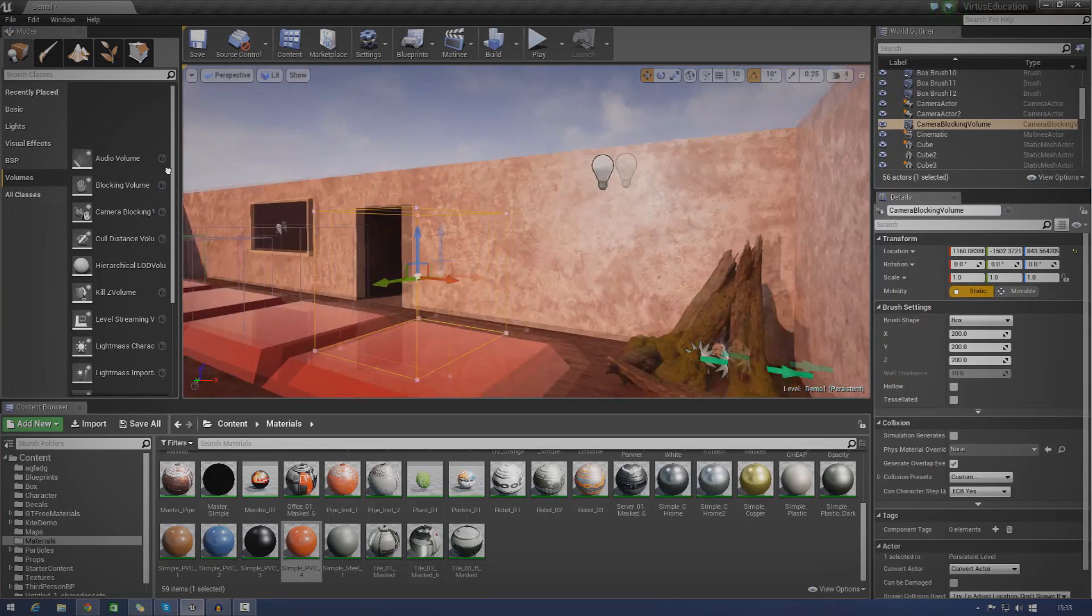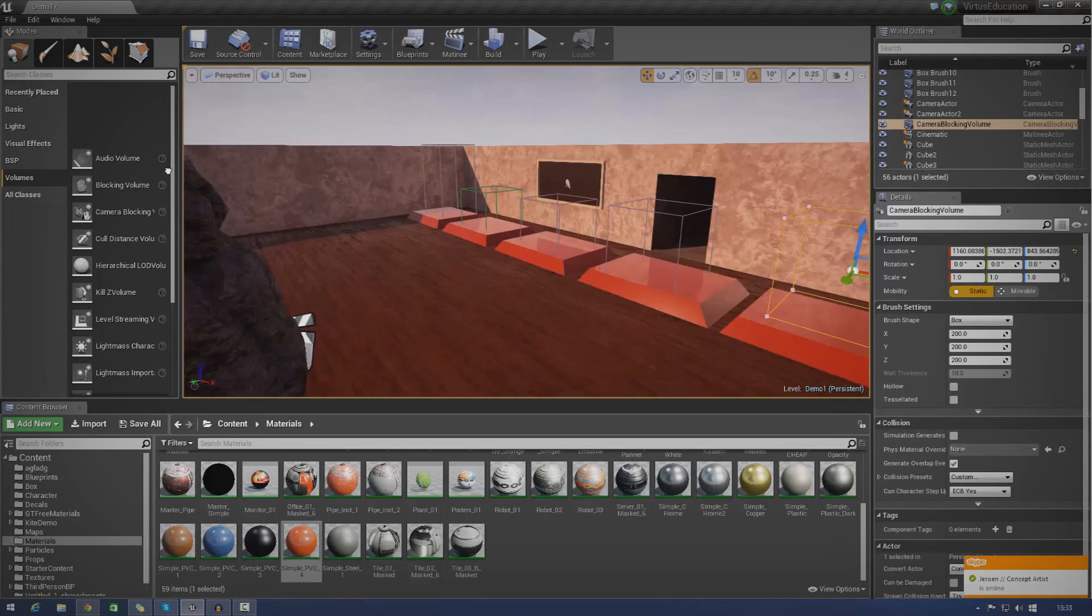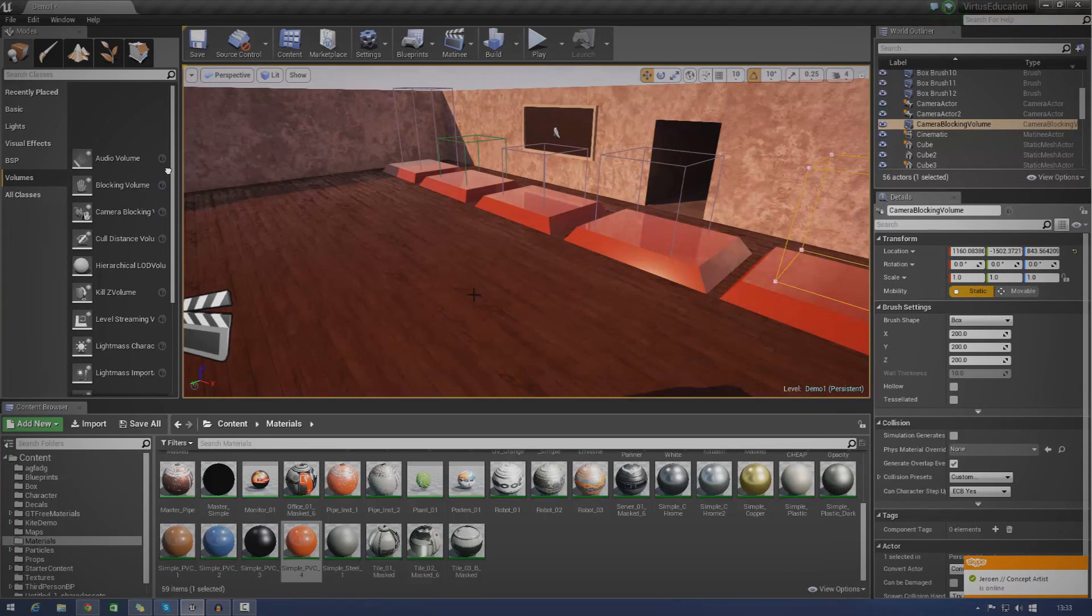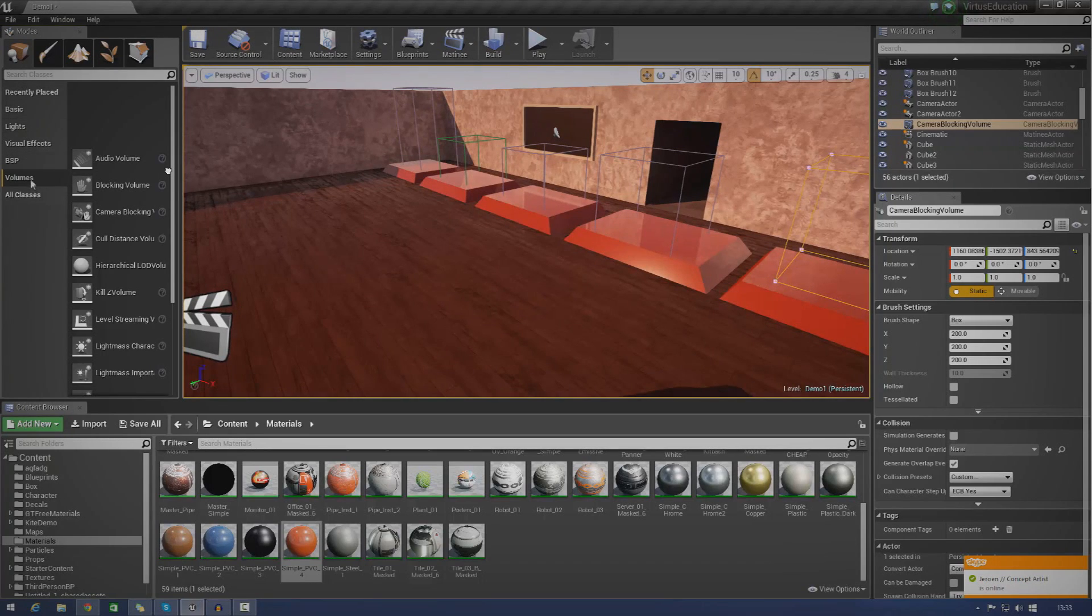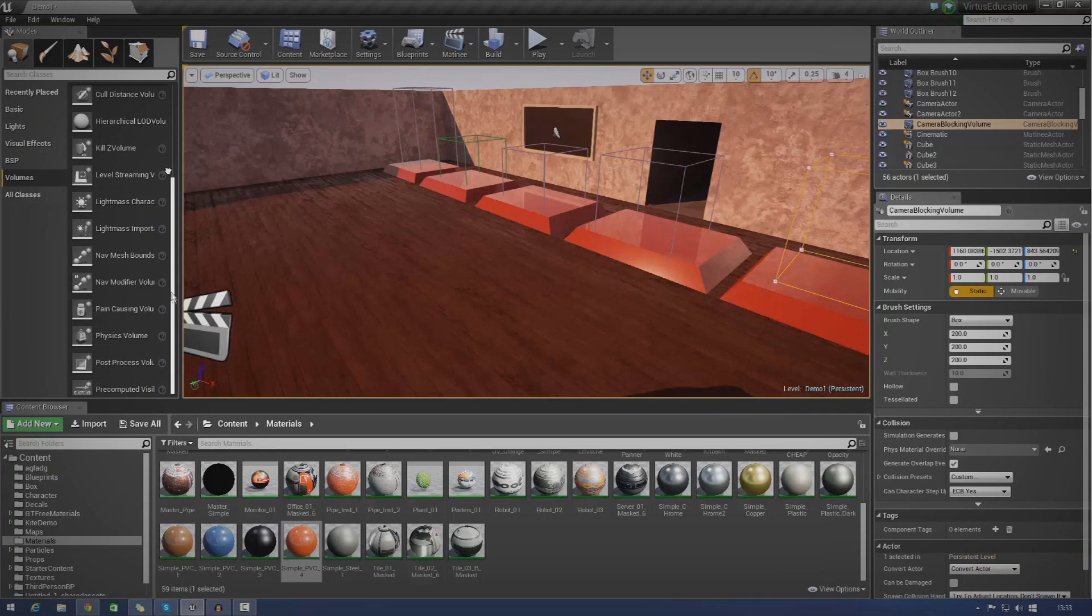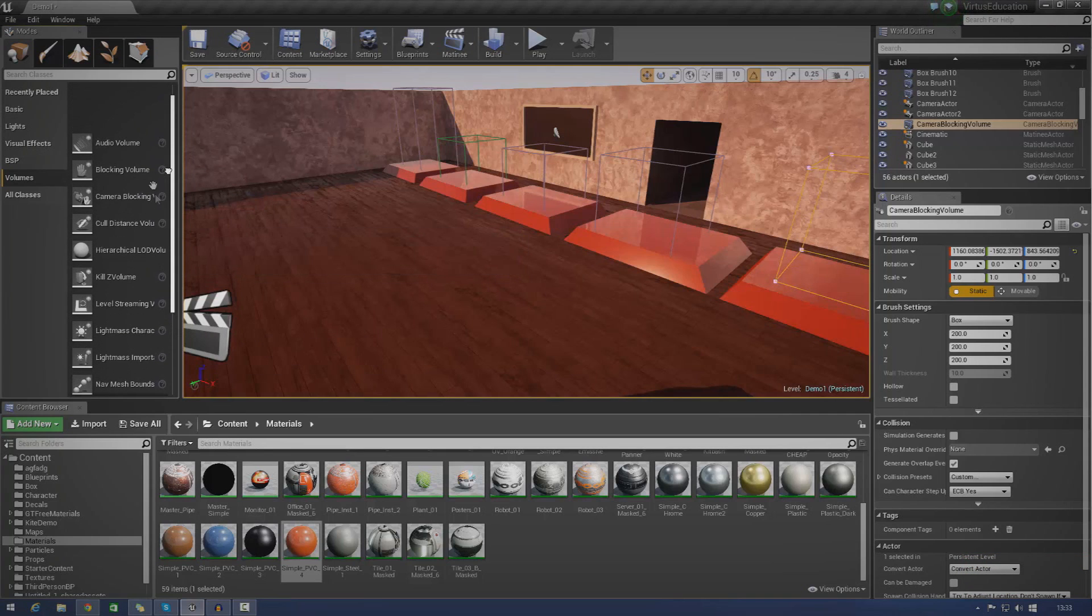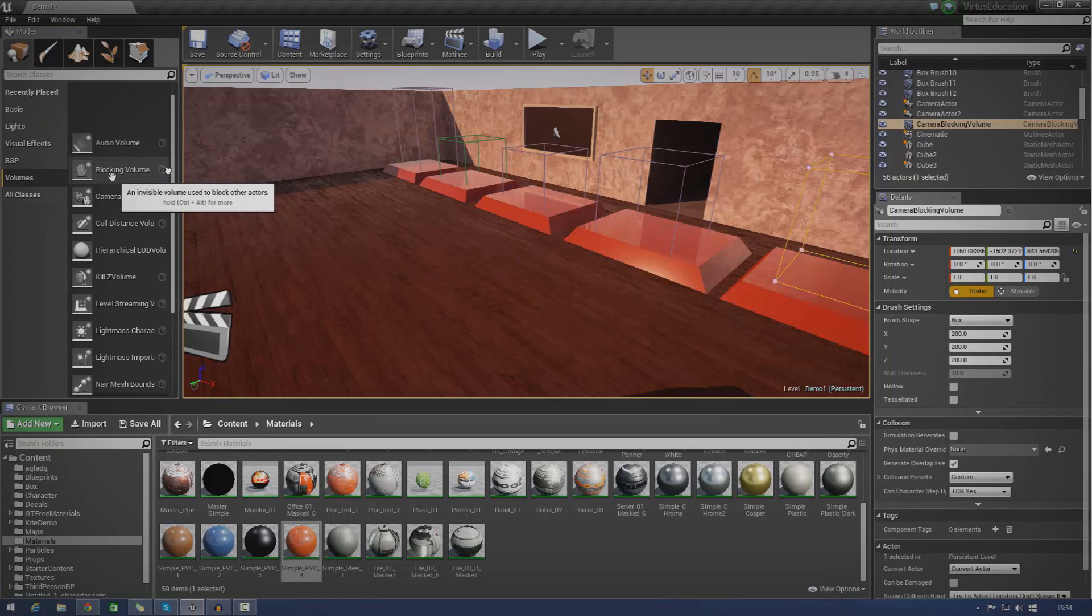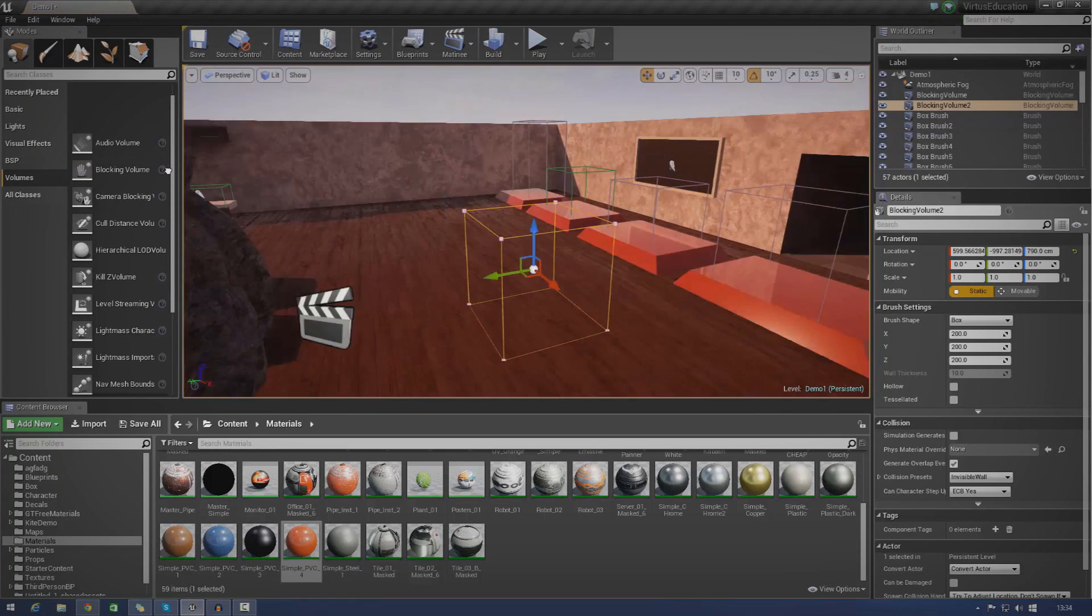Let's just go ahead and start creating our very first volumes. To get a volume, just go over to the place mode and then just go over to volumes up here. You've got a whole bunch of these you can play around with. But first things first, let's go ahead and start off by creating a blocking volume. Just chuck that anywhere in your level. I'm just going to drag it in here.